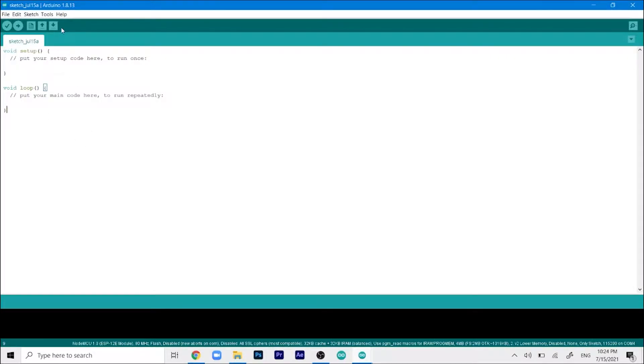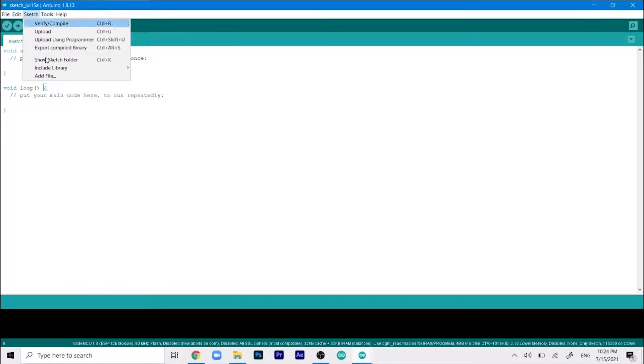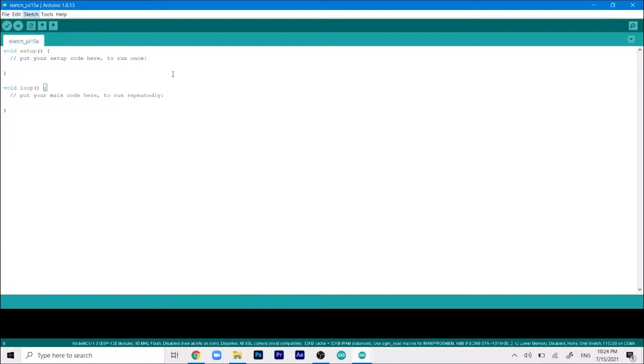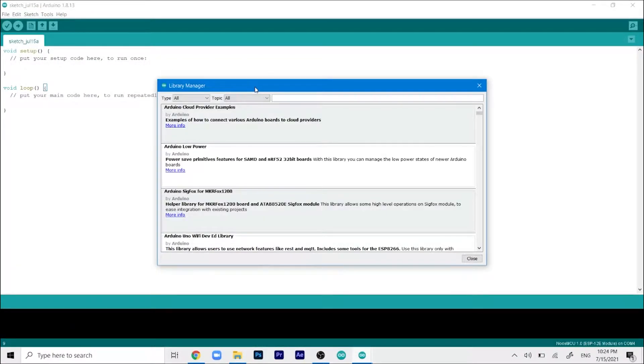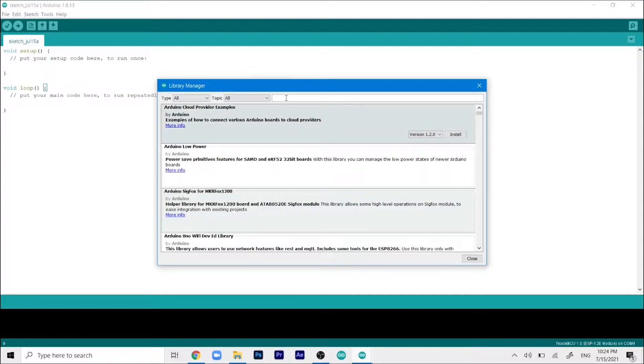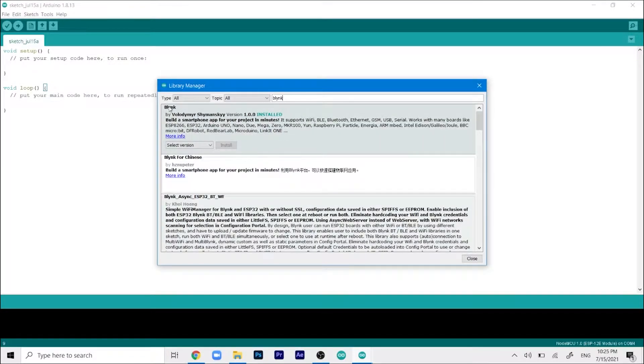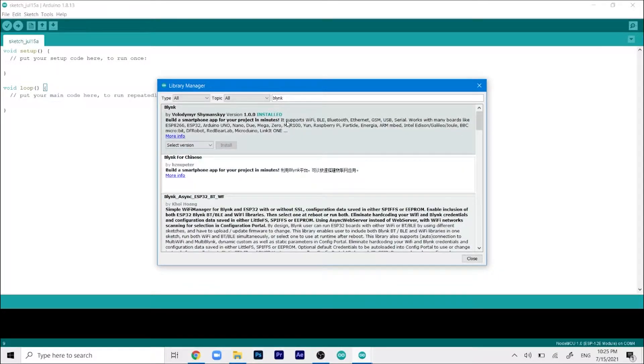First we'll add the Blink library. Go to sketch, then click on include library and then manage libraries. This will open up this small window. In the search bar just type Blink, press enter, and you'll see the Blink library at the top. Click on install and it's already installed in my system.